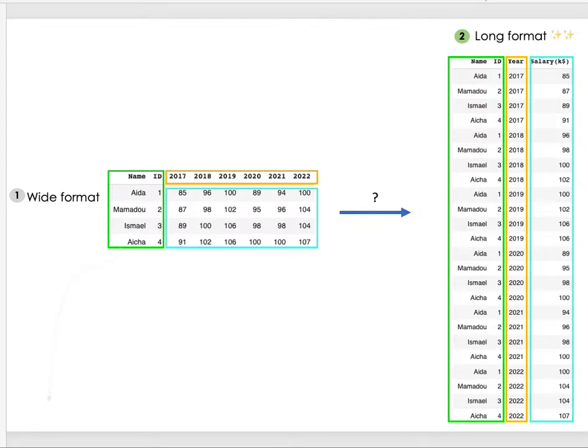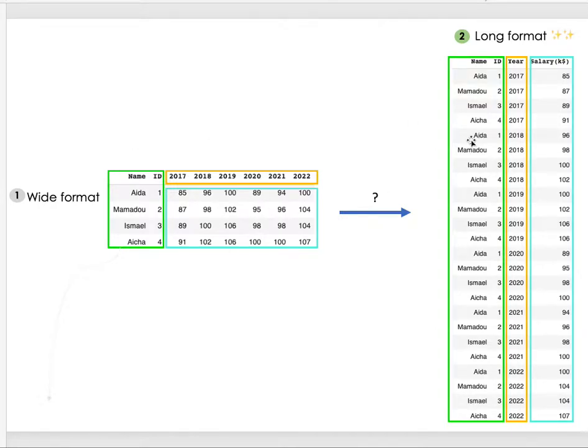Sometimes it can be useful to transform your dataframe from a wide format to a long format. This is because it can be more flexible for better analysis, especially when you're dealing with time series data.